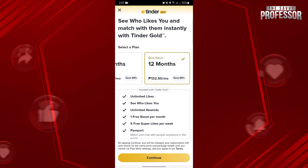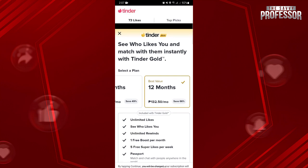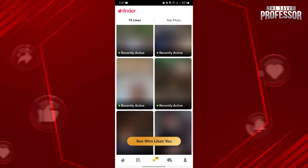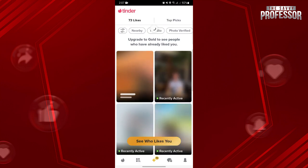Once you are subscribed, these profiles in this page will be unblurred and you can now see the users that like you in the application. You can also scan each profile and if you become interested in some users, just like them back to match with them and finally start meaningful conversations in the platform.